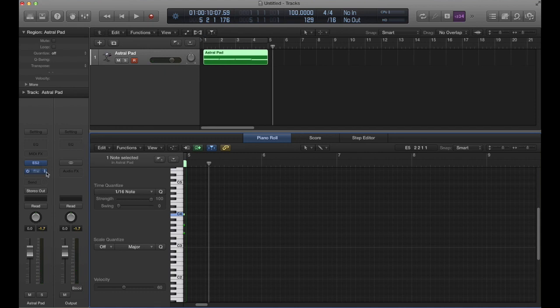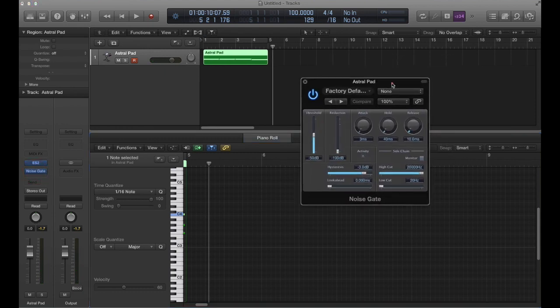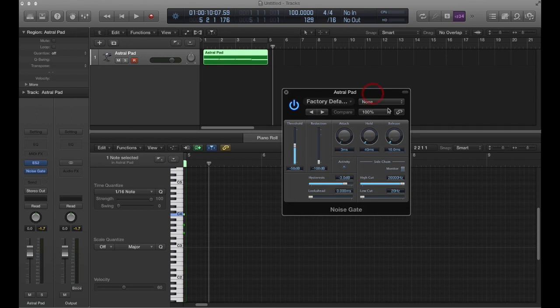Now what we're going to do with this noise gate plugin is we're going to tell it to open and close the gate on the sound via a certain input signal. The way we give it that input signal is right here where we've got the side chain input.